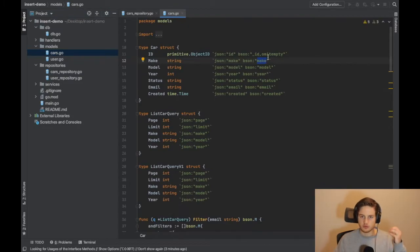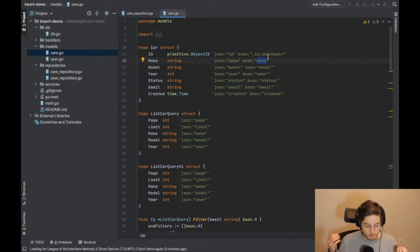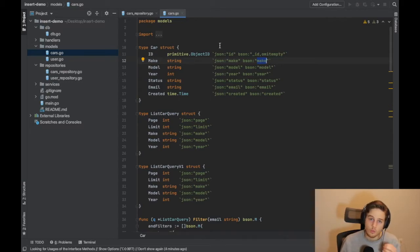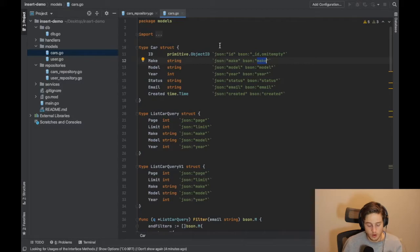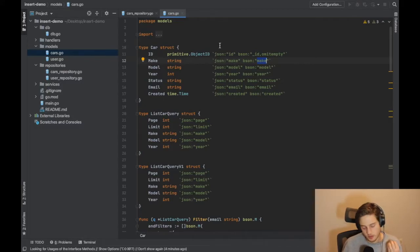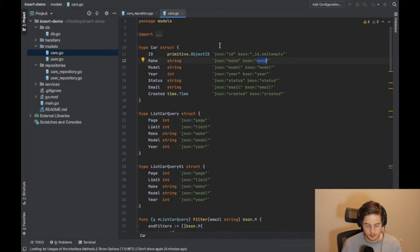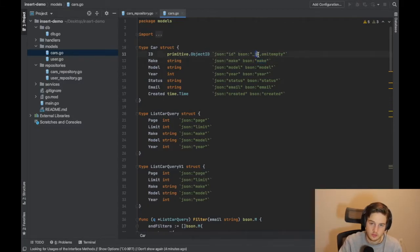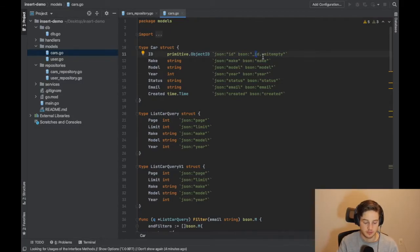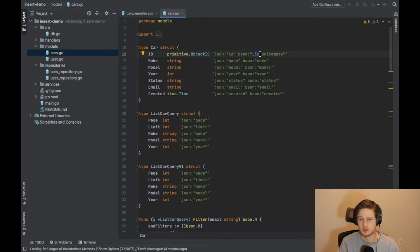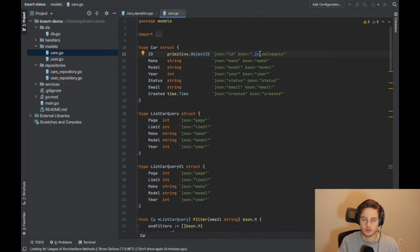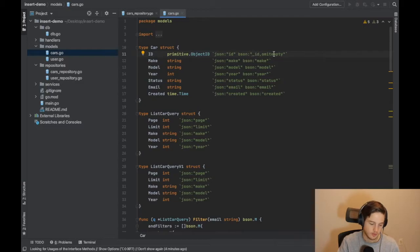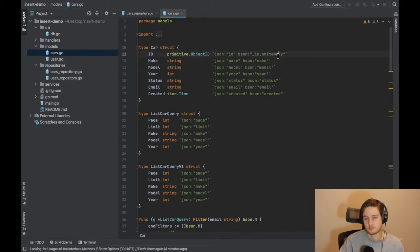One of the things that's unique to Mongo is this object ID, this primitive type. It may not be completely unique to Mongo, but it doesn't carry over very well to other databases, this primitive object type and this idea of underscore ID. I can tell you from a user working with MySQL, I never had an underscore ID as my primary key. Usually it was like ID or something along those lines, but this is more of a NoSQL notation.